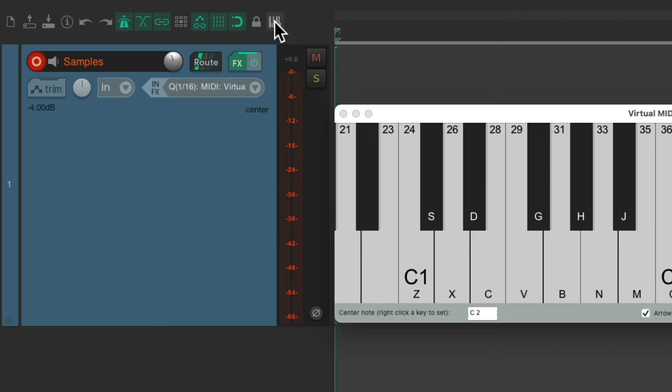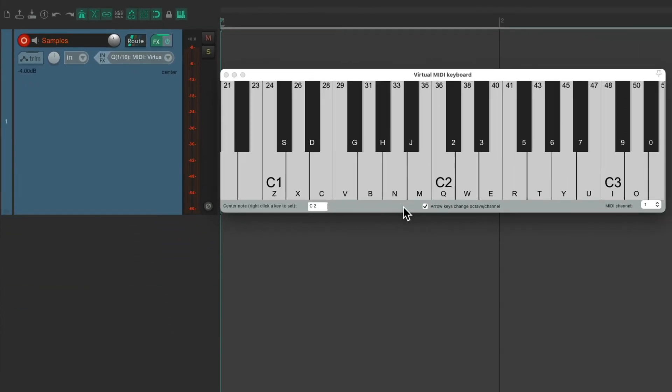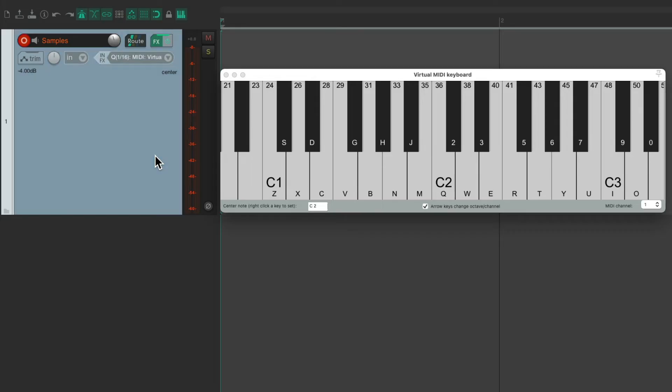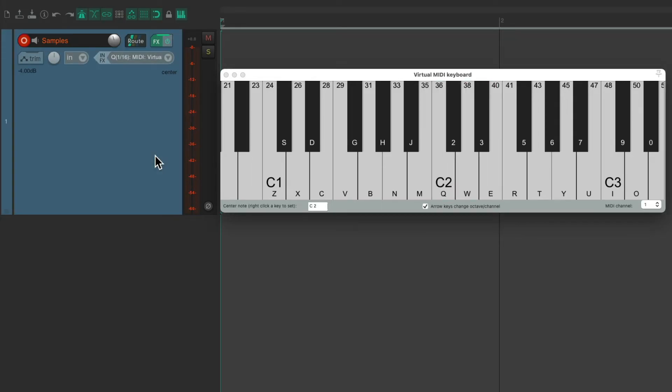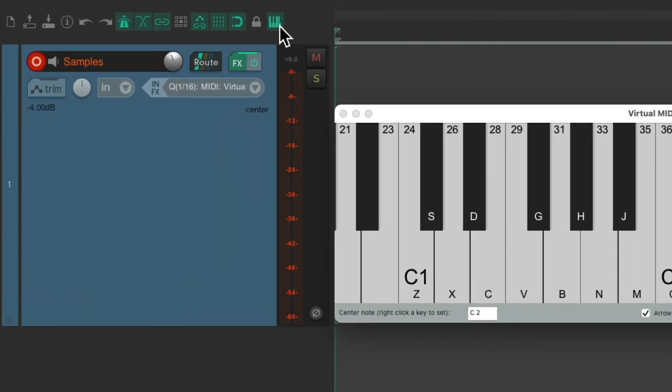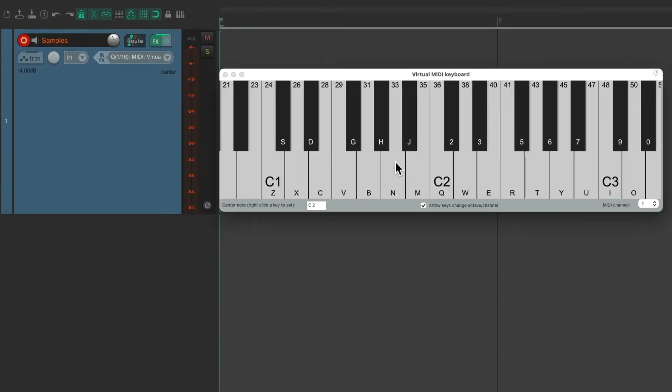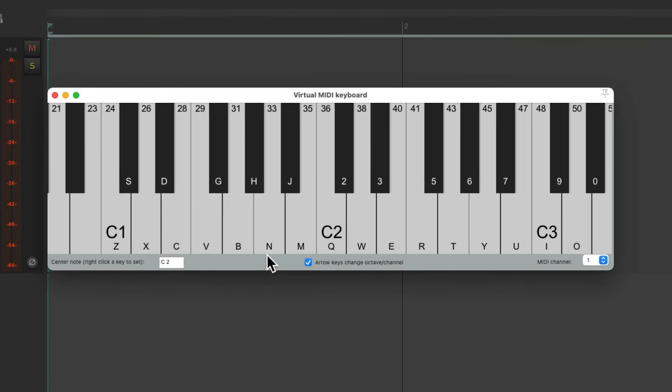So if I choose it and it turns on, we know anytime I use my computer keyboard, it's going to trigger MIDI. Even if I click to a different window. But when I'm done recording, I can just turn this off. And now, only when this window is in focus is it going to trigger our MIDI. Otherwise, it'll just trigger Reaper's actions.